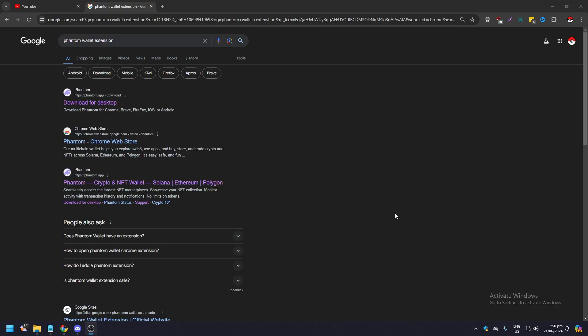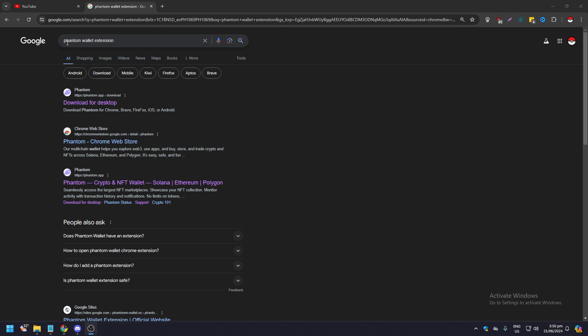Hello guys, what is up? In this video we are going to show you how to install and get the Phantom wallet extension on your desktop. Now you do this with the Chrome browser, and as you can see already in the Google search bar, Phantom wallet extension.